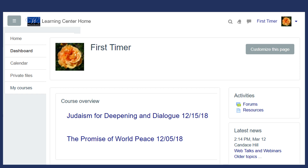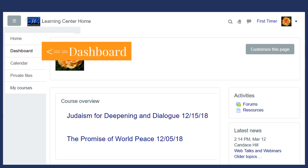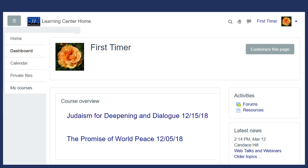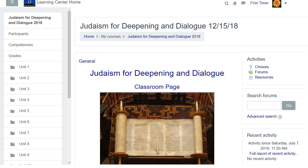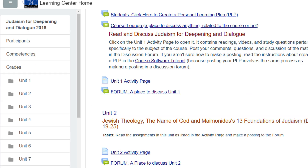Here we are on the Learning Center homepage. Our user, Mrs. First Timer, has clicked on the dashboard so she can see her two courses: Judaism for Deepening and Dialogue and the Promise of World Peace. She's going to click on Judaism for Deepening and Dialogue, and that takes her to the classroom page. The next thing she'll do is click on Unit 1 on the left side because she wants to post in Unit 1.